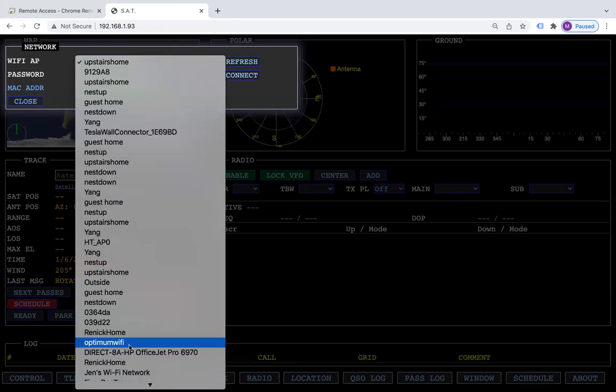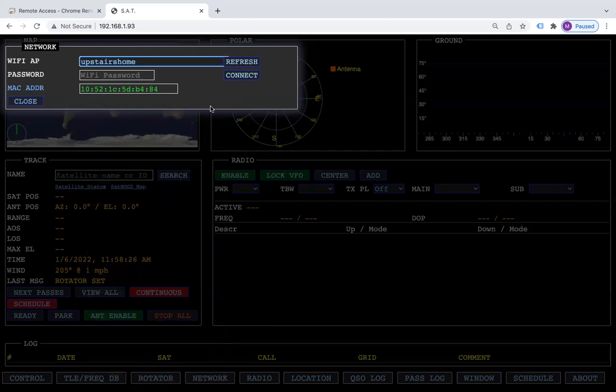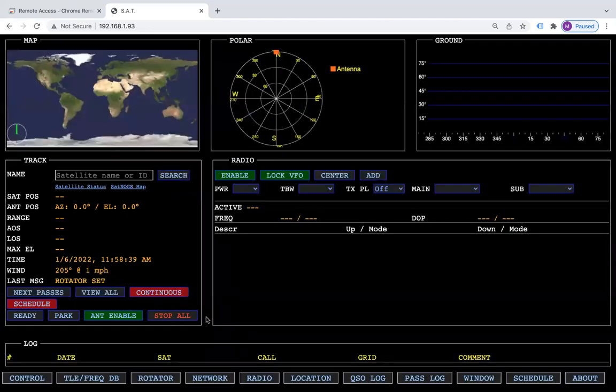Click on the dropdown and pick your network that you're going to use. Put your password in and hit connect. Your box should do a reset or restart, and you should say Wi-Fi connected. Now you would connect with the new IP address that is displayed on your box.